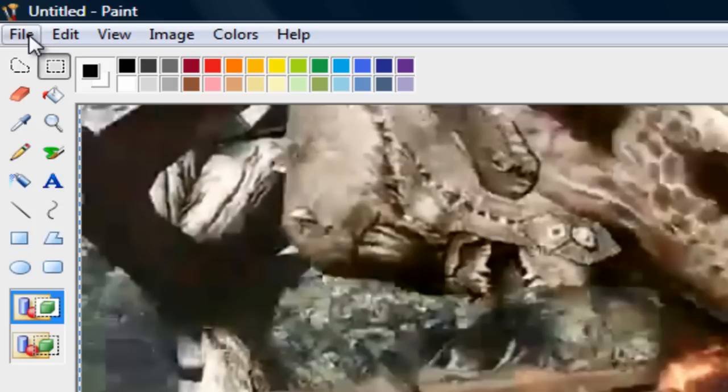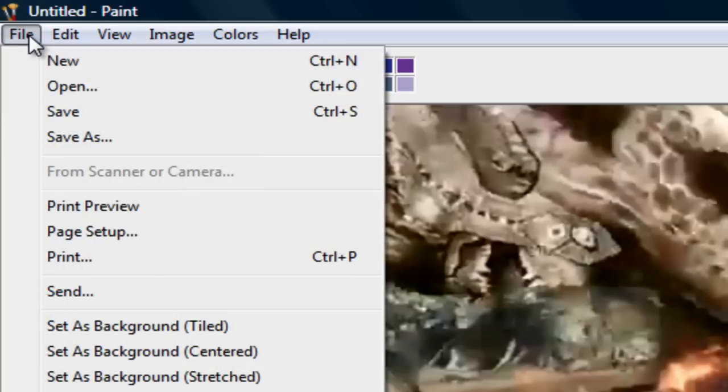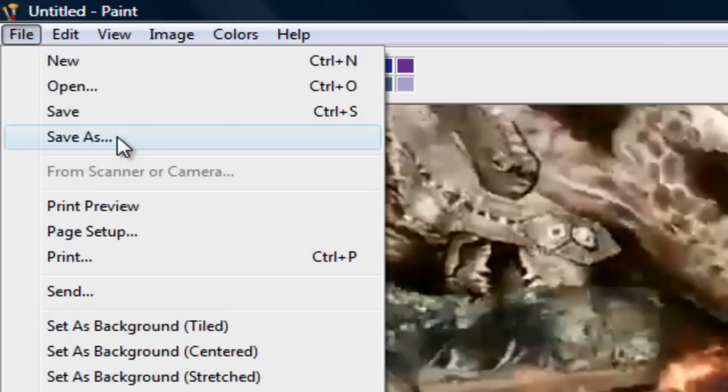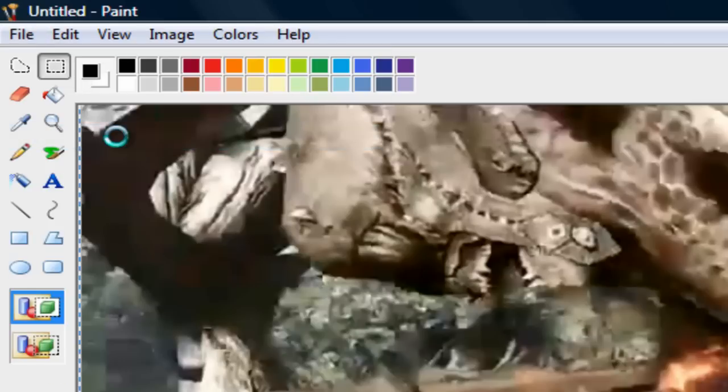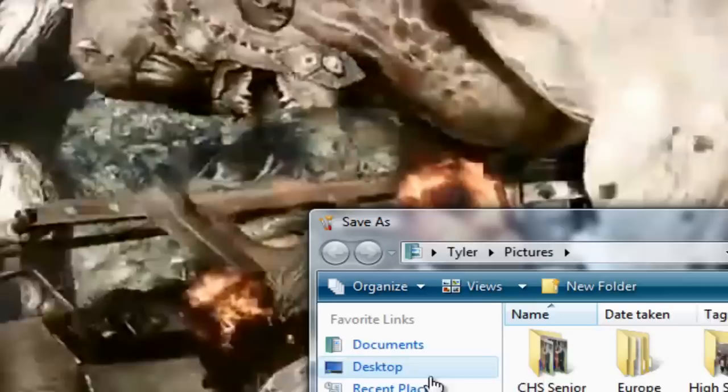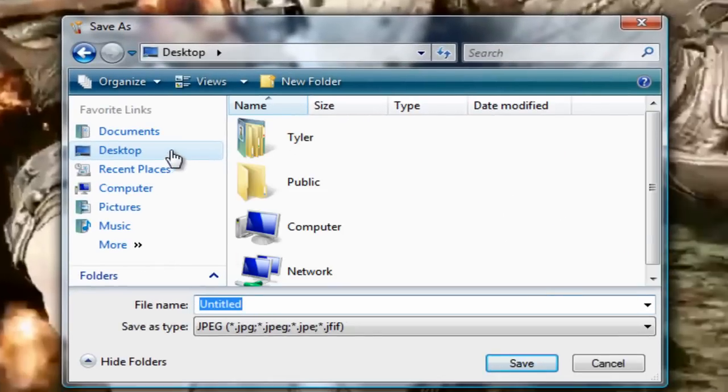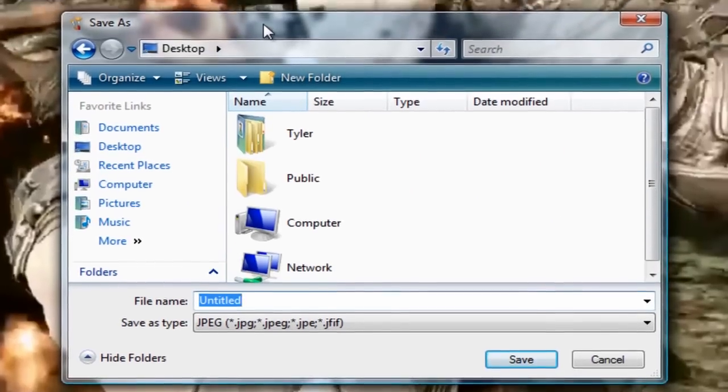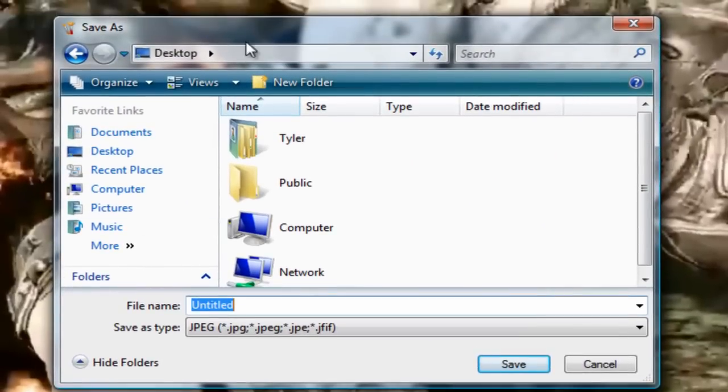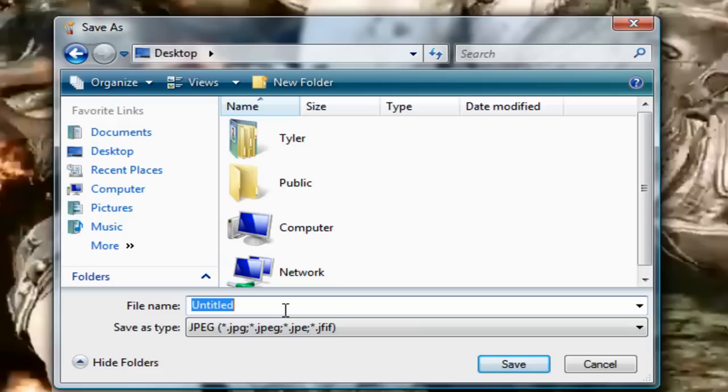Now what you want to do is go to File, Save As, and you just want to save it on your desktop. Just save it as whatever. I'm just going to leave it as untitled, actually I'm going to change it to gears. Okay, so now it's saved to my desktop.